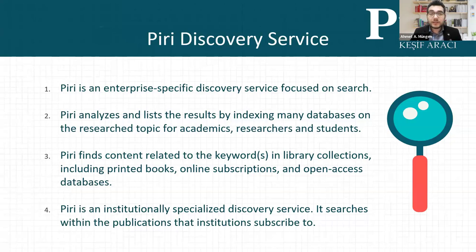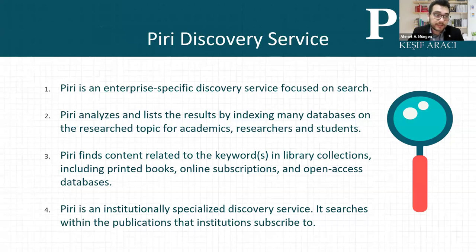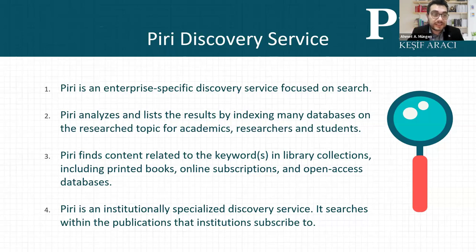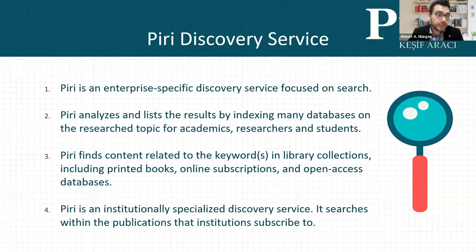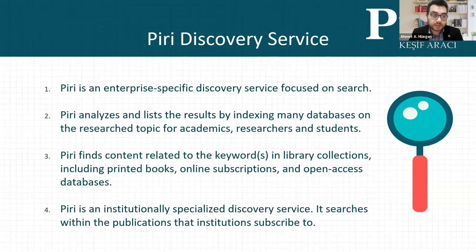I want to talk about my product, PERI. PERI is an institutional-specific discovery service focused on search of academic articles. PERI pre-indexed many academic databases and makes searching these items in a single screen with a search keyword. Users—the university academicians, students, researchers—use PERI for finding related academic articles with their keywords, including printed books from their libraries, online subscriptions, and open access databases.